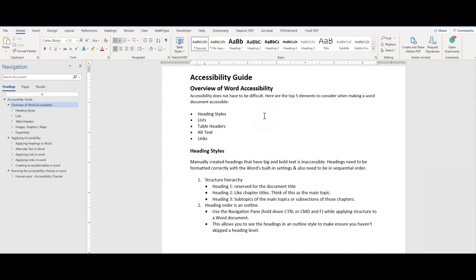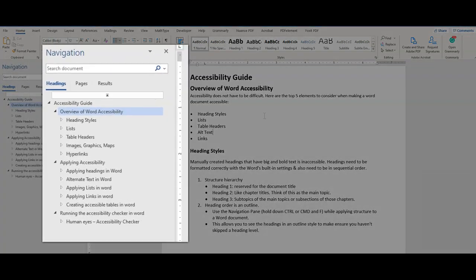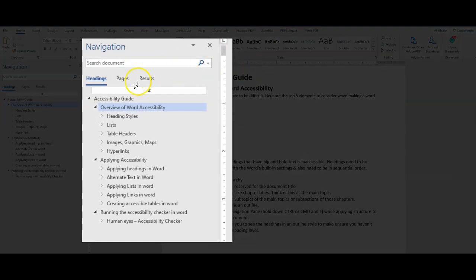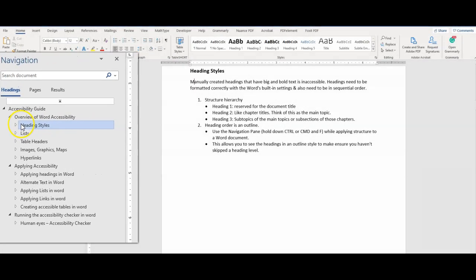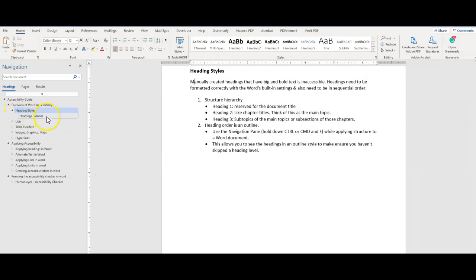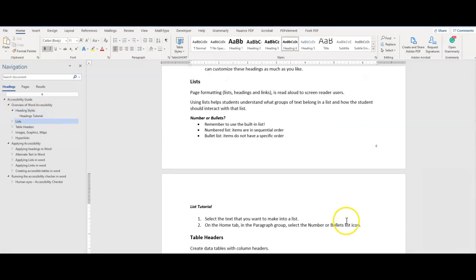Screen readers typically search via heading levels. Skipping a level may confuse the reader, so always start with heading 1, followed by heading 2, and then heading 3. Try to stay above heading level 6. Next up is lists.